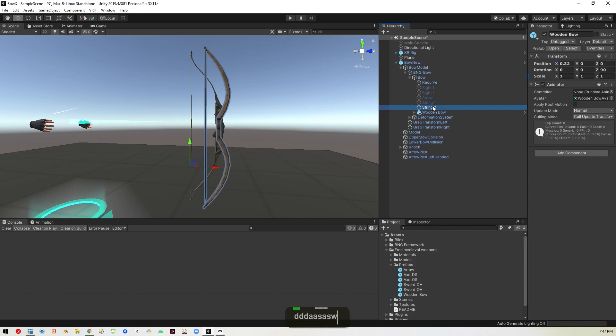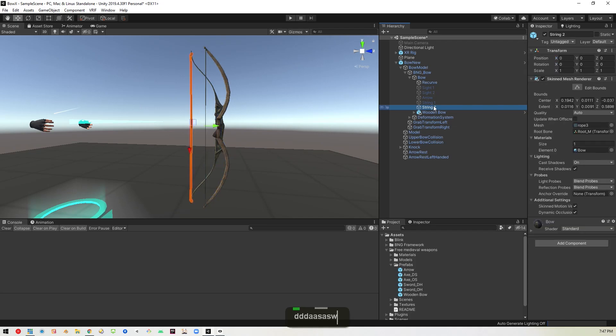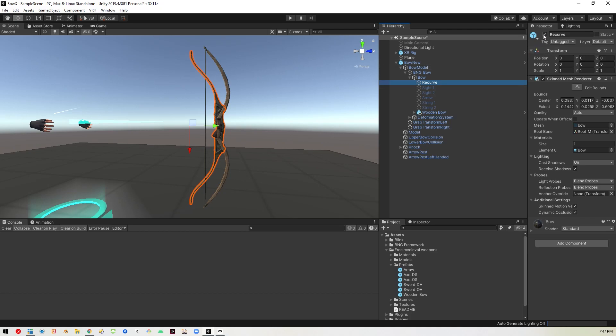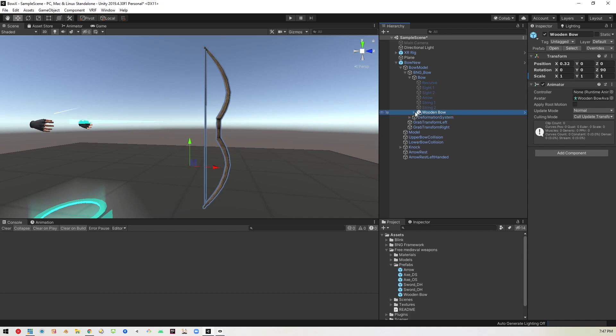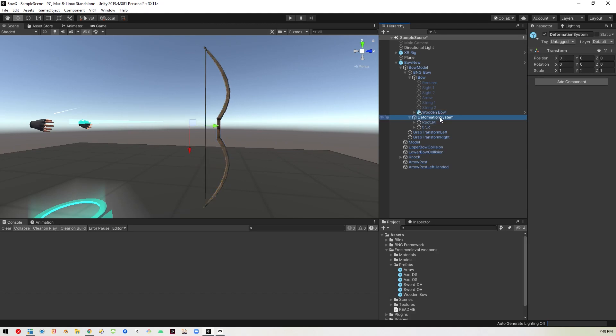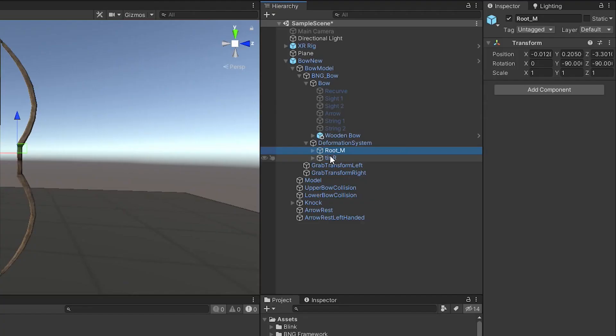So we can disable the string that is enabled there. And we can actually disable the recurve part of the bow. And what we're going to want to do is go down to the deformation system which controls the existing animation.